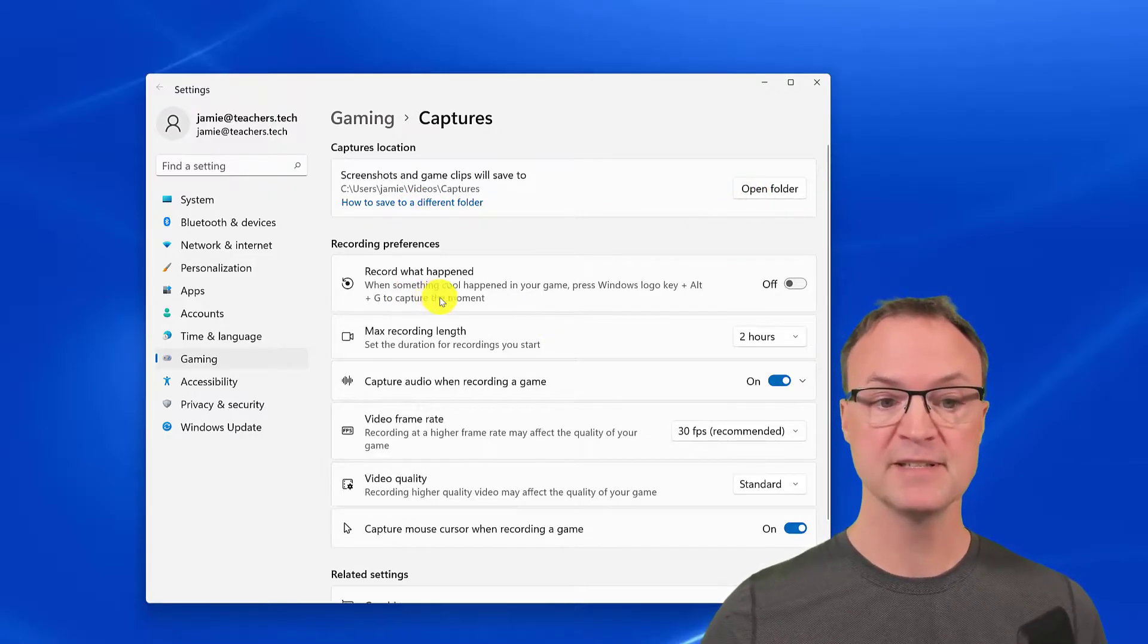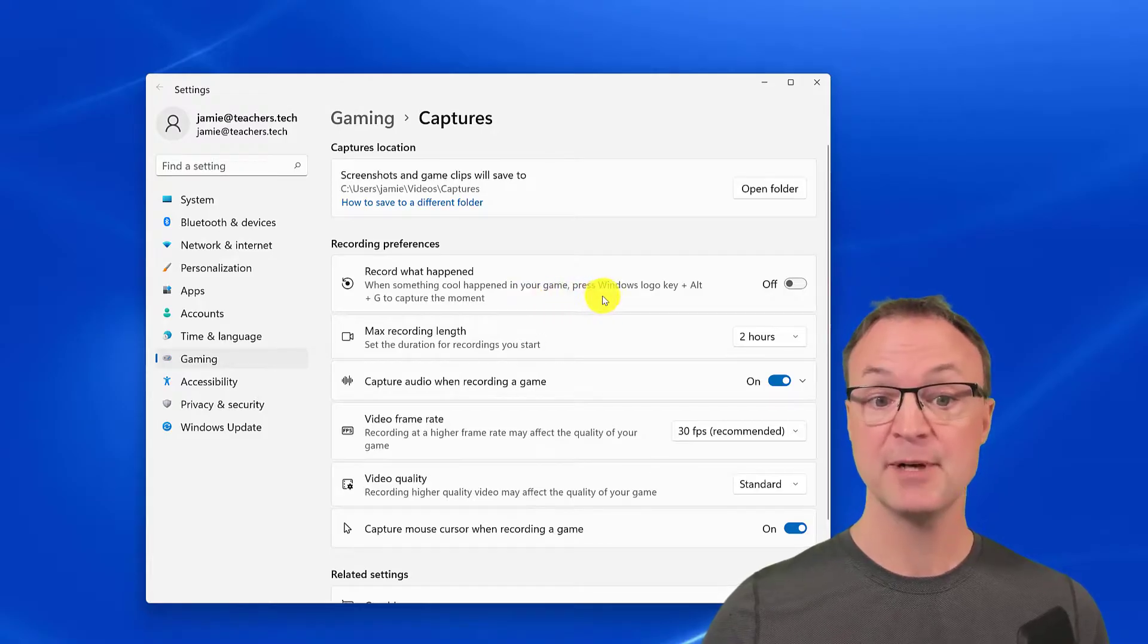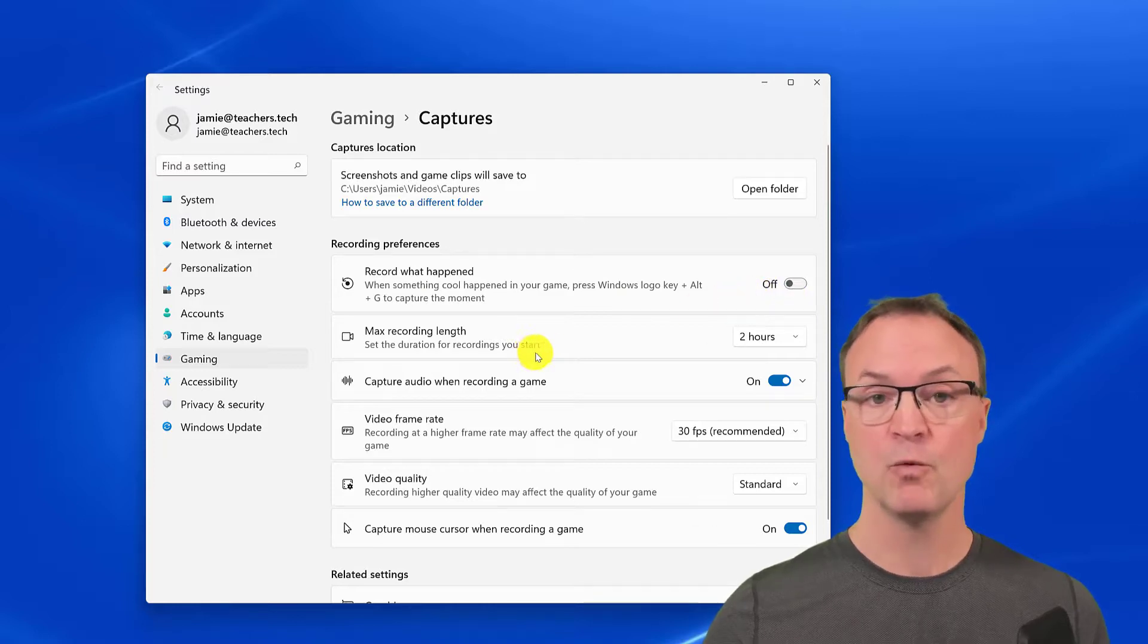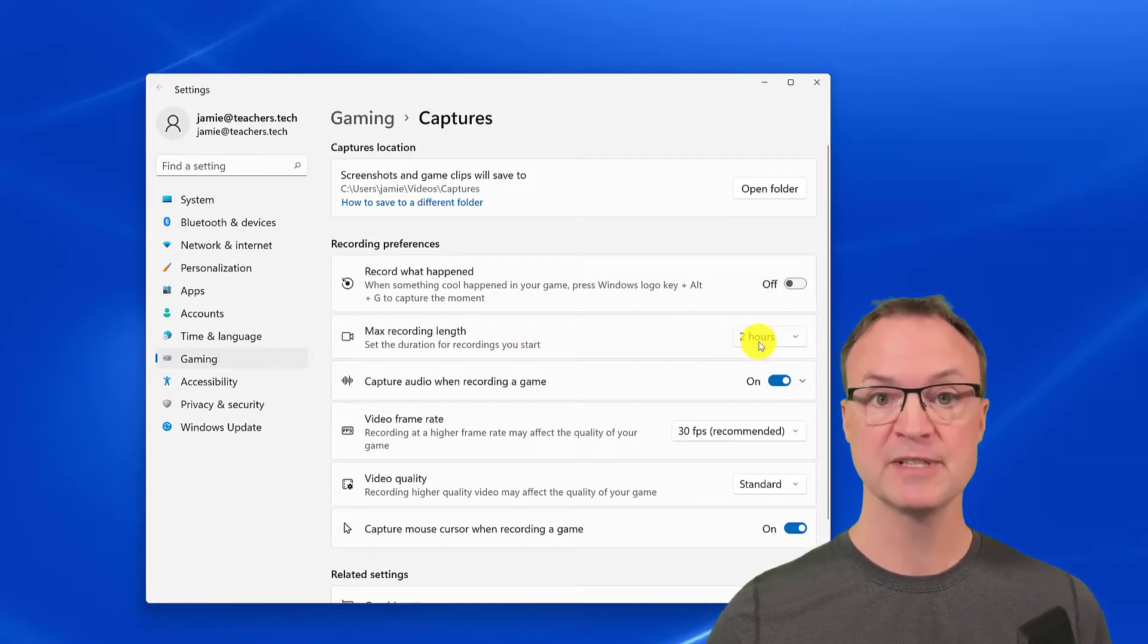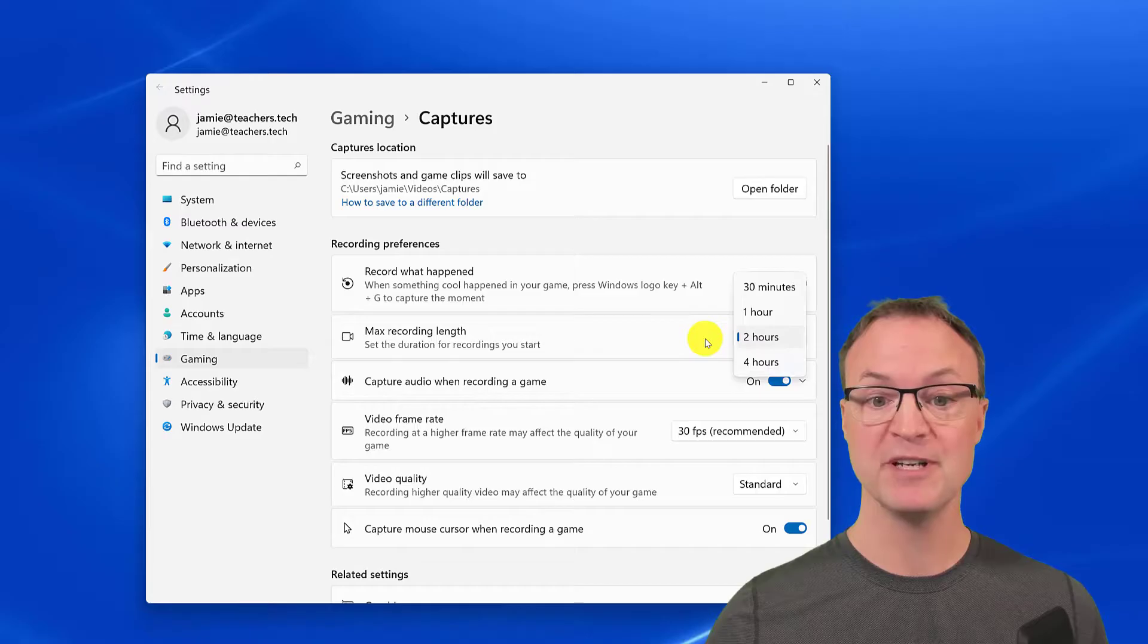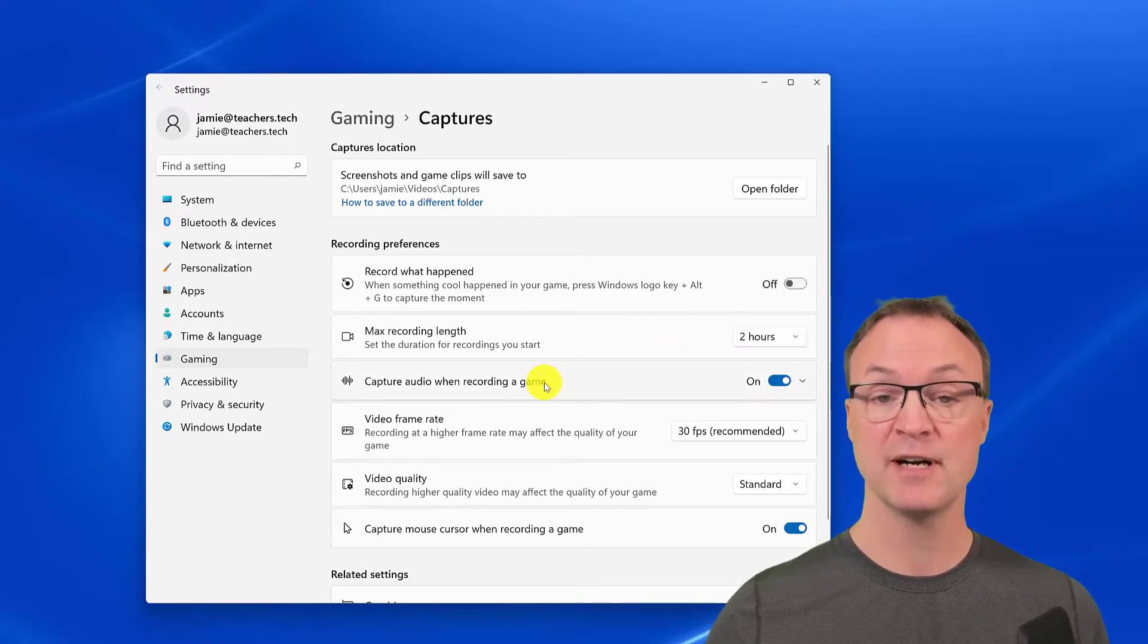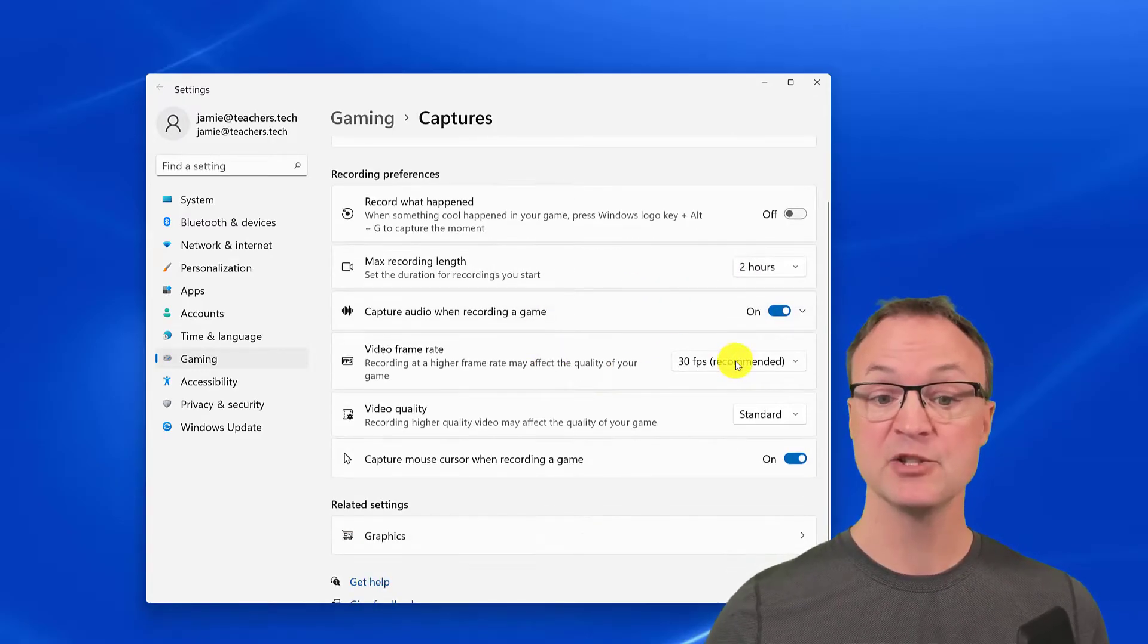You can save to a different folder through here too. You can open the folder. Record what's happening—so you can see the shortcut through here by pressing window logo key plus alt plus G to capture the moment, on or off. What's the maximum length—are you going to be doing some longer than two hours? Here you can see where you can move it to four hours or go less.